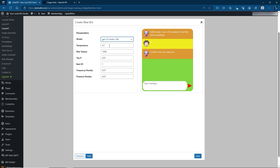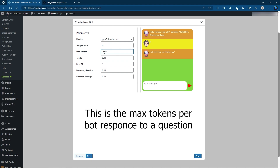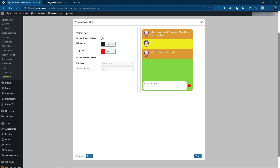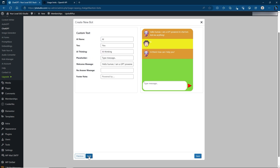Temperature relates to a creativity versus correctness factor — usually 0.7 is good. Max Tokens here is how many tokens the bot uses per response. Don't go over 1,500 tokens per response, otherwise it can run up your costs. You can set it to 1,000 tokens if you want around a 700-word max response. You can also enable Speech to Text, however this costs a bit more on the pricing side — that's completely up to you.